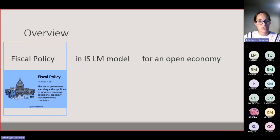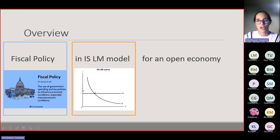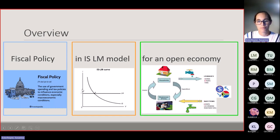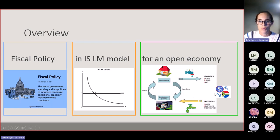The IS-LM model is what you covered in Learning Unit 4. An open economy means you've got your consumers, your households, your investments, your firms, your government, and then also your foreign sector, with exports and imports being part of your consumption function.